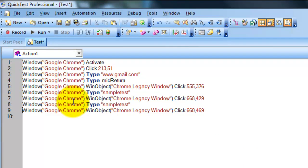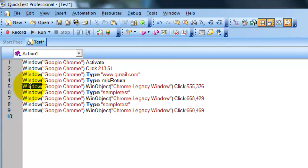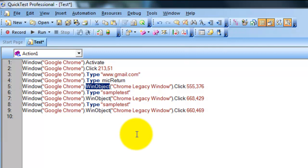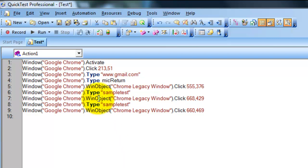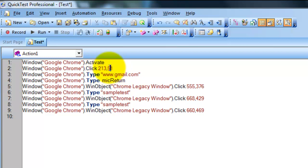Let's see how QTP recorded these operations. As you can see, it has recorded all the operations as Window object and Win object. The parent level object is Window and the child level objects are Win objects, irrespective of whether they are web objects, Flash objects, or anything else. If QTP cannot recognize them, it generates Window and Win objects, all recognized with respect to their X and Y coordinates.